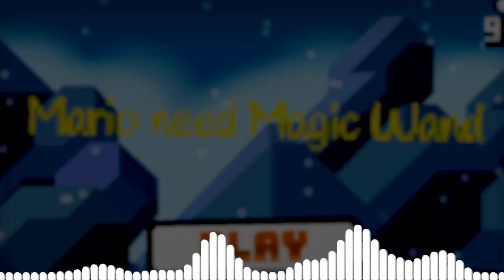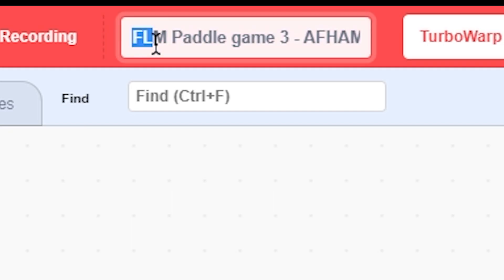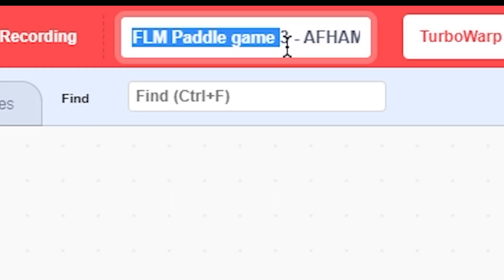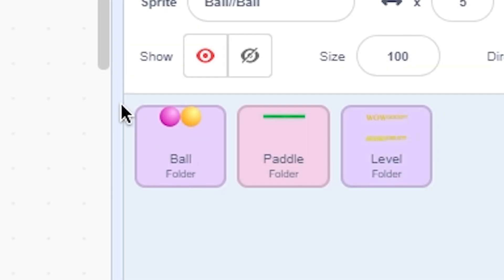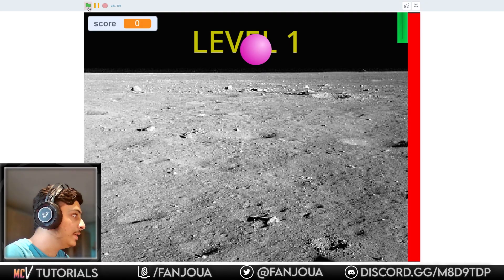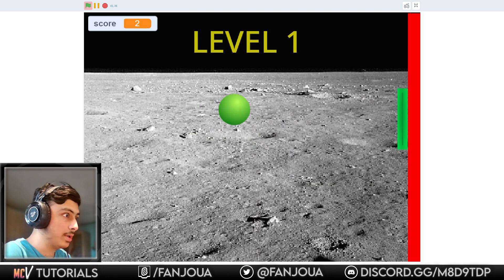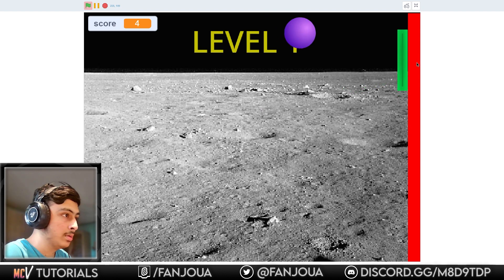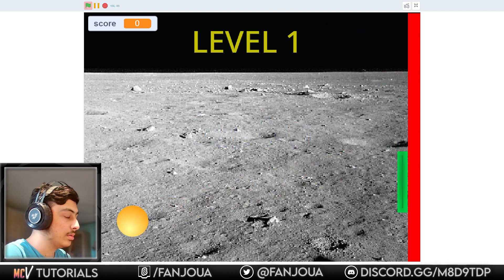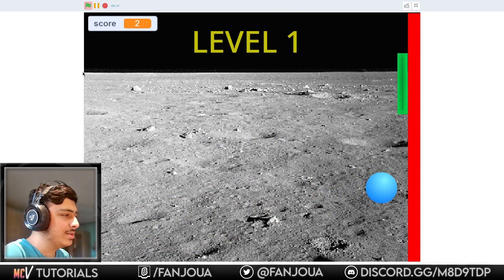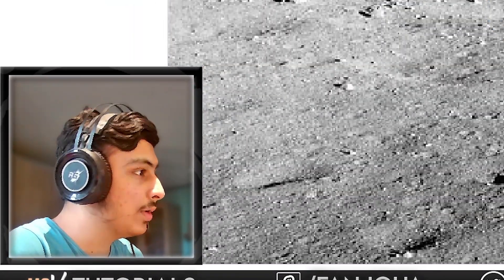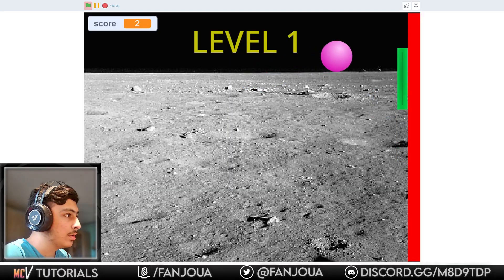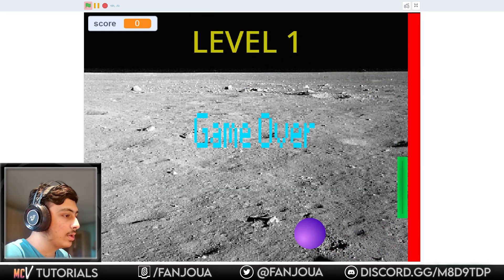FLM Paddle Game 3 by Afham Ben Mahapa Mo. Okay, so yes, you'll scratch add-ons to make right folders, you can just check that out. Let's see this. Loading, okay, what is this?